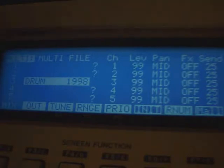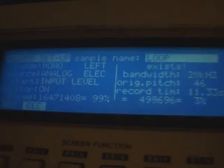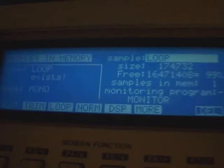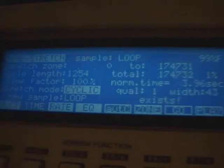So, hit up the sample button — we've got the loop in there. Now hit up Edit once we're in that screen, and hit F5 for the DSP functions, which takes you to the time stretch screen.